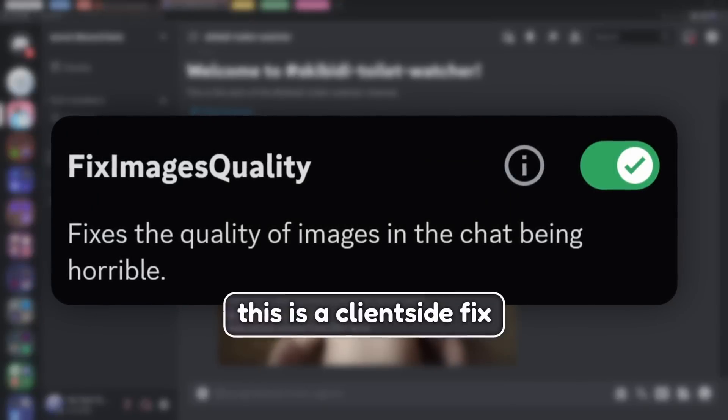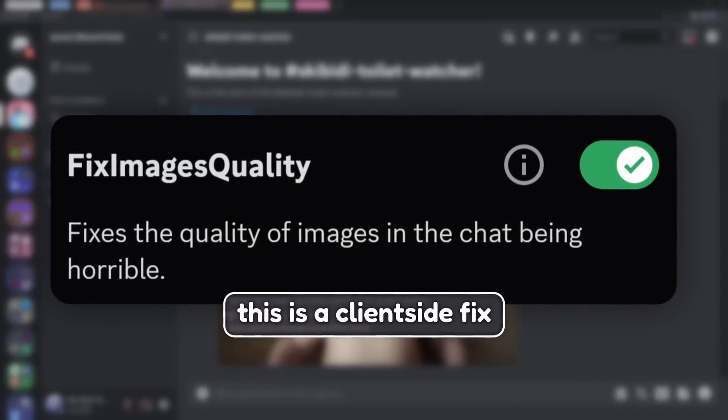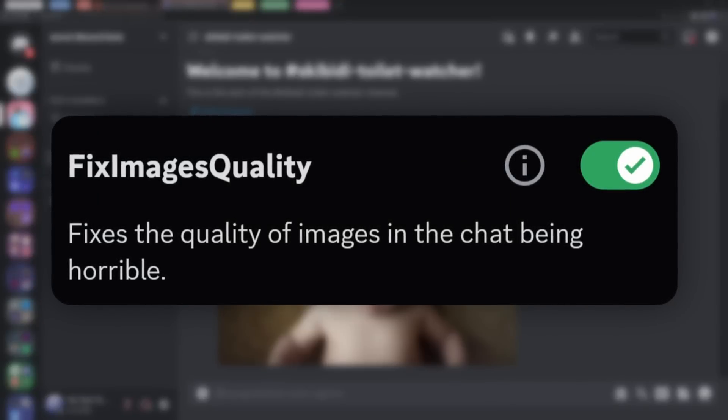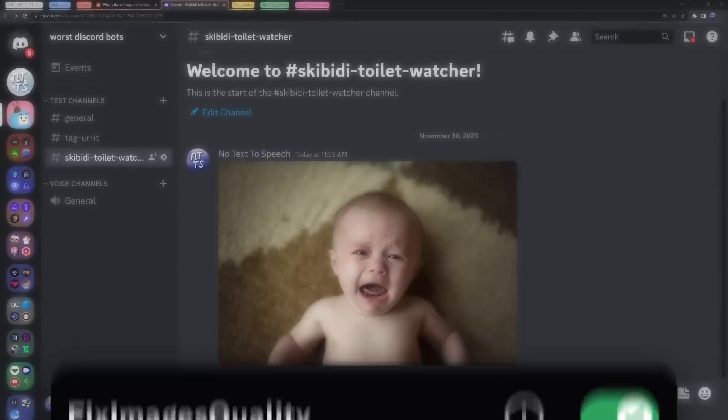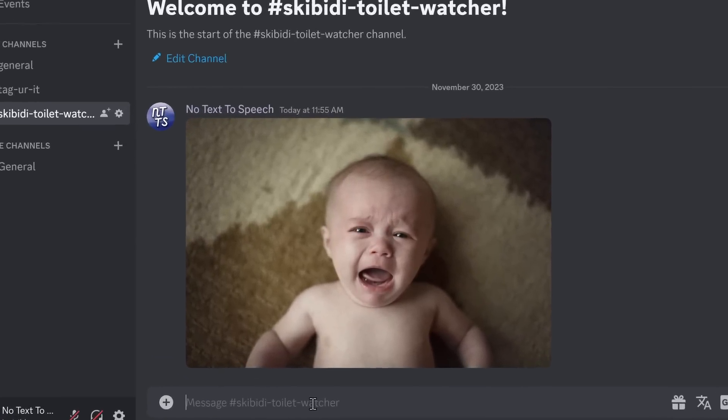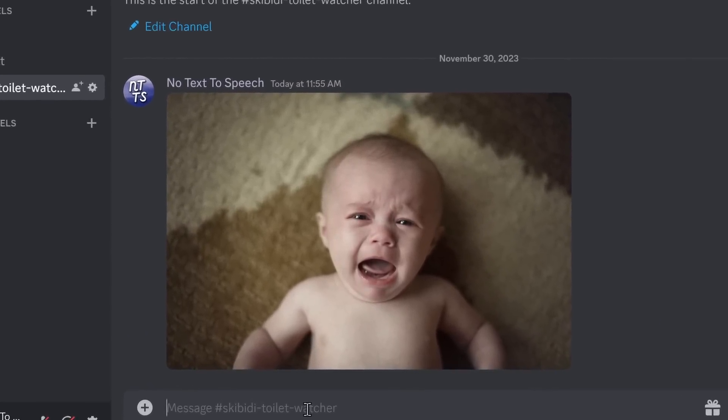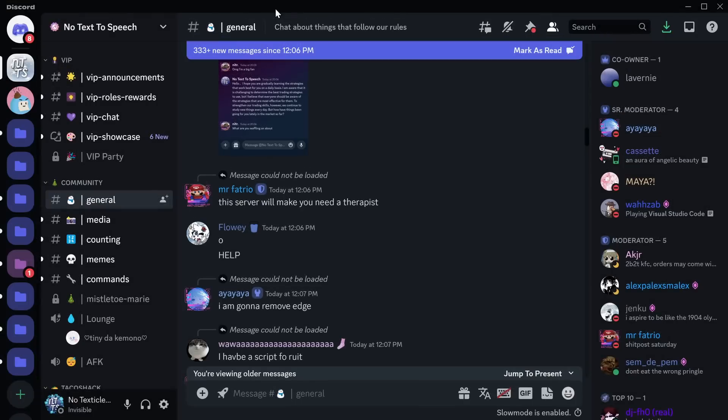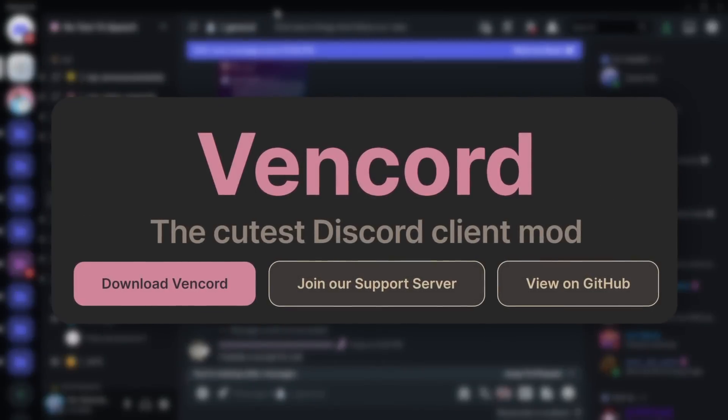However, I do want to point out that this plugin only works on your computer. So if you turn on this plugin and you send an image, it won't just magically fix it for everyone else. And you know what? Since we're talking about Vencord anyways, I might as well tell you about a new plugin.